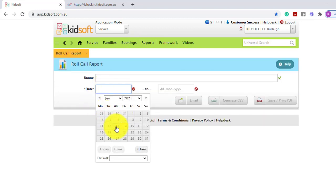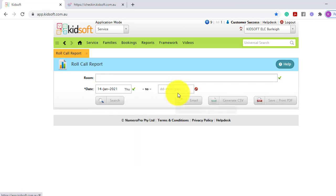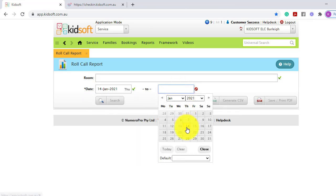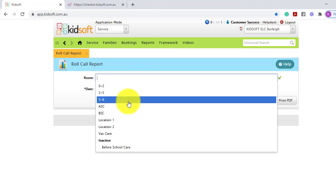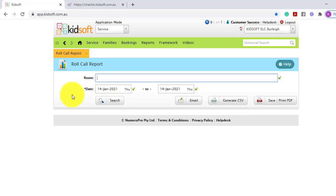This allows you to report on your roll calls for each day. You can filter this by a specific room or look at the overall service and just filter by date.